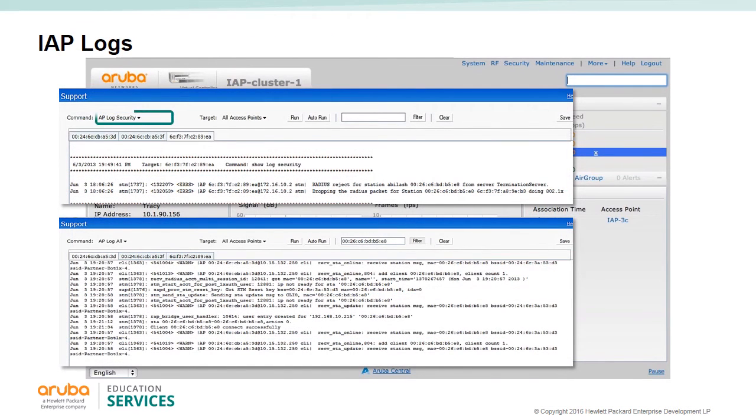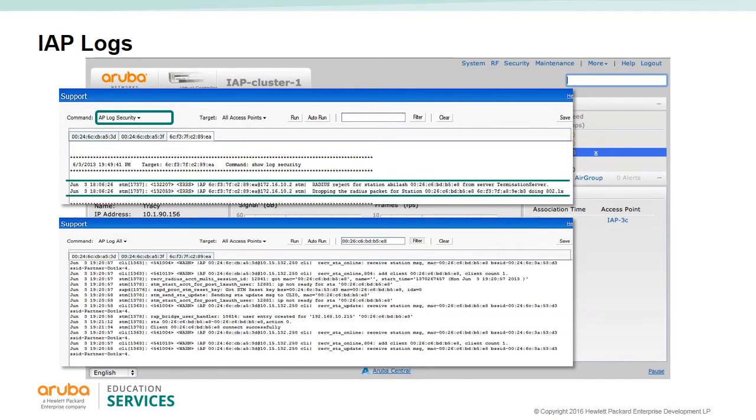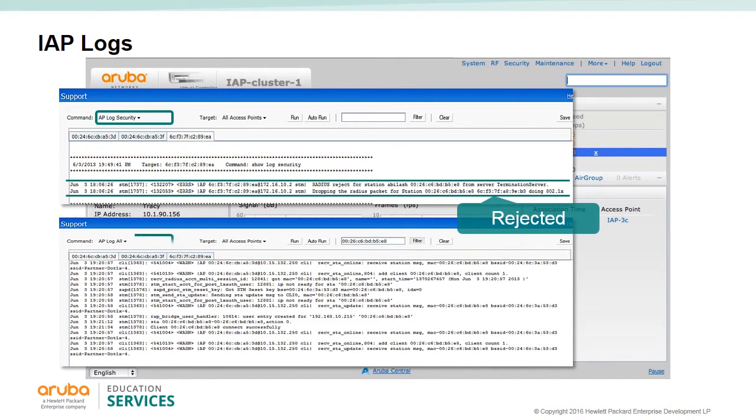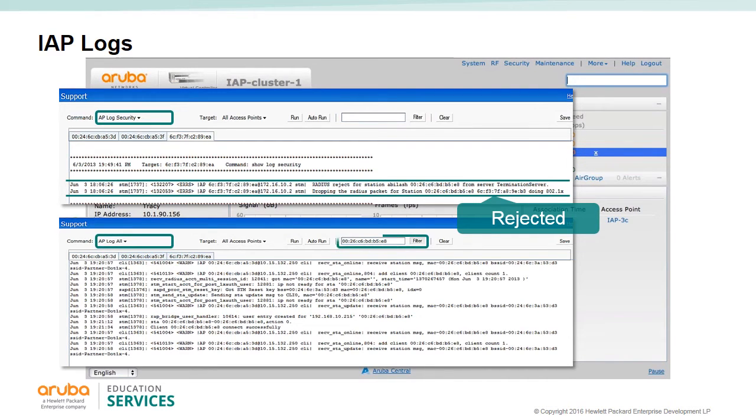You have the security log command that shows specific security issues. Here we see that RADIUS rejected a user. We can look at all logs and use the filter system to home in on a specific user.